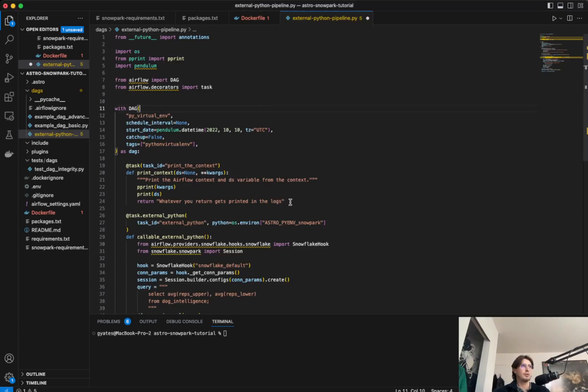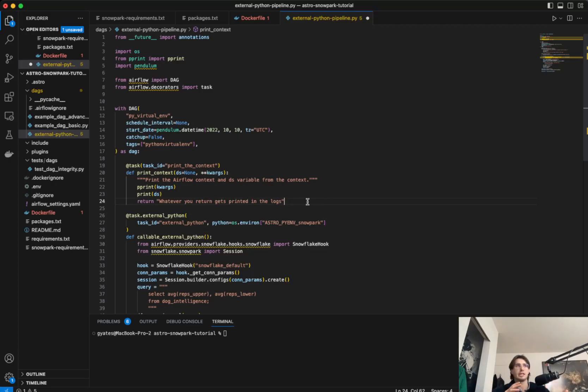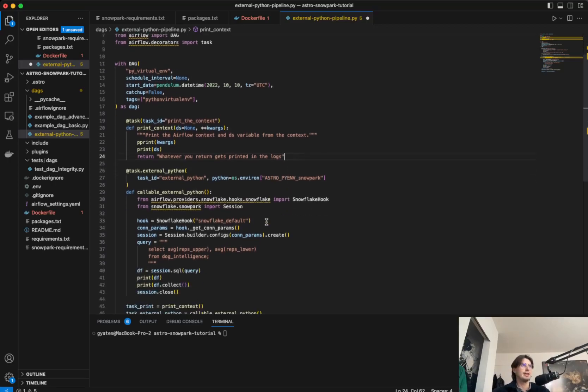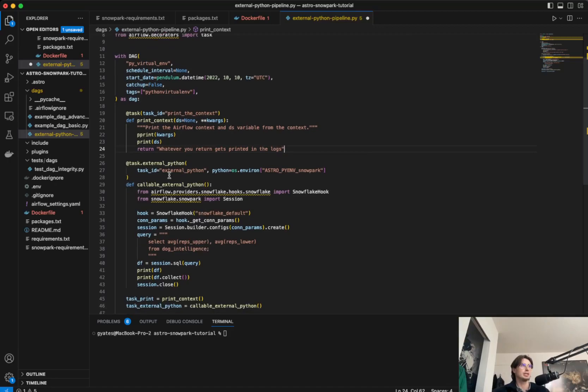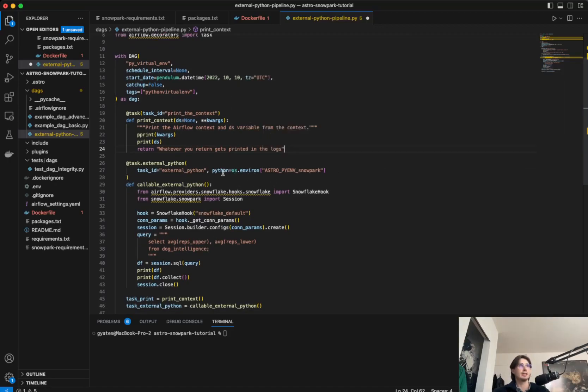So if we quickly walk through what this DAG is doing, first, you have a task ID that is printing the context of the DAG. So this is going to print whatever we return from Snowflake in the log file within Airflow. So we don't have to go into Snowflake to look at what the changes that actually occurred were. And then you have the real meat of this DAG, which is the external Python operator.